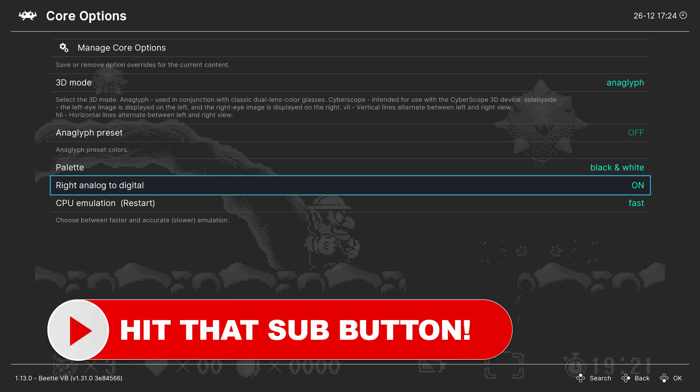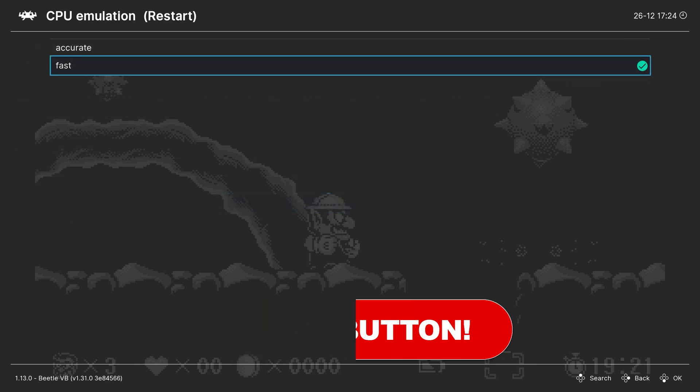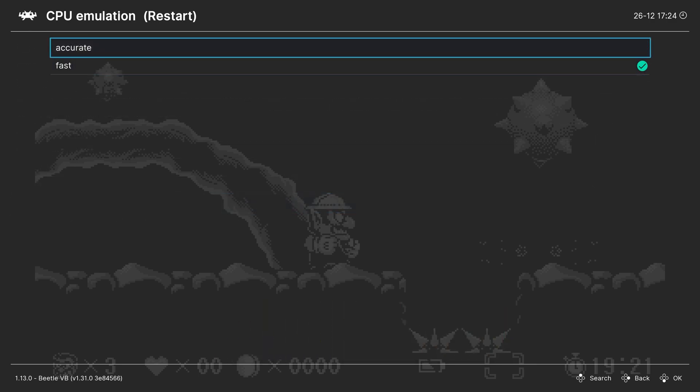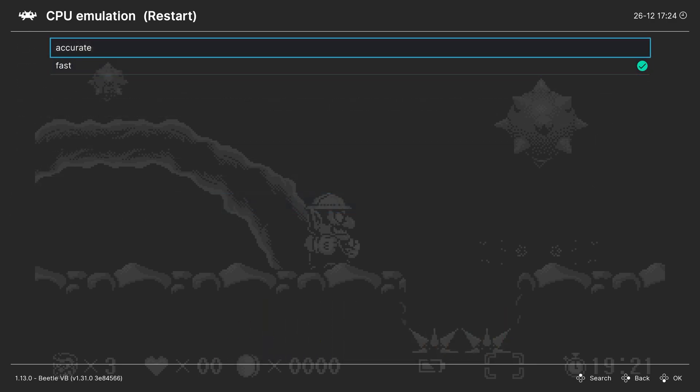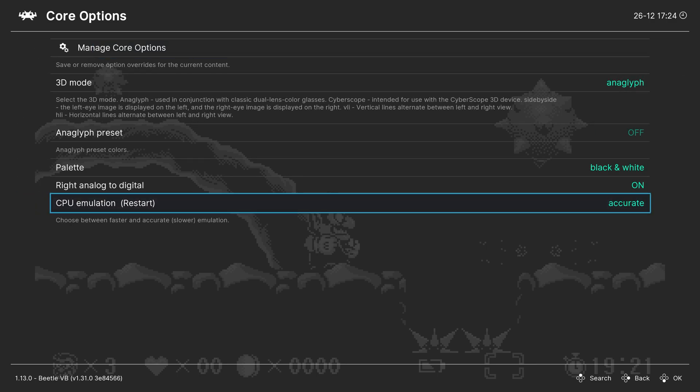And our last option is CPU emulation. So this is set to fast by default. If you're on a lower-end PC, leave it there. But if you're on a higher-end PC, you can change it to accurate to get better emulation quality. And with that, we've knocked all the virtual boy core options out of the way.